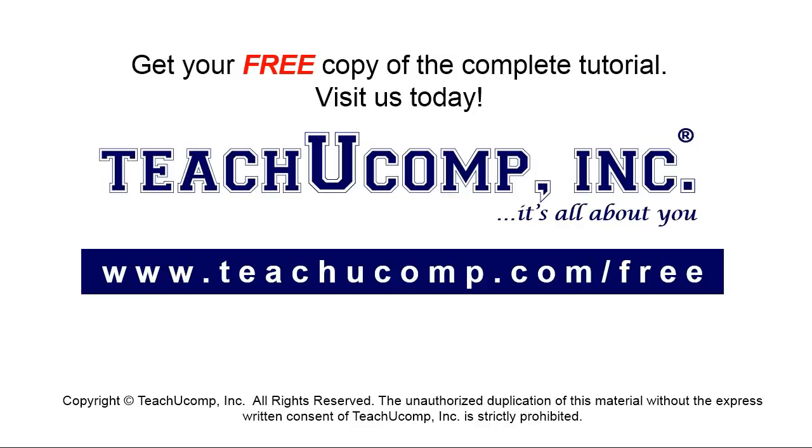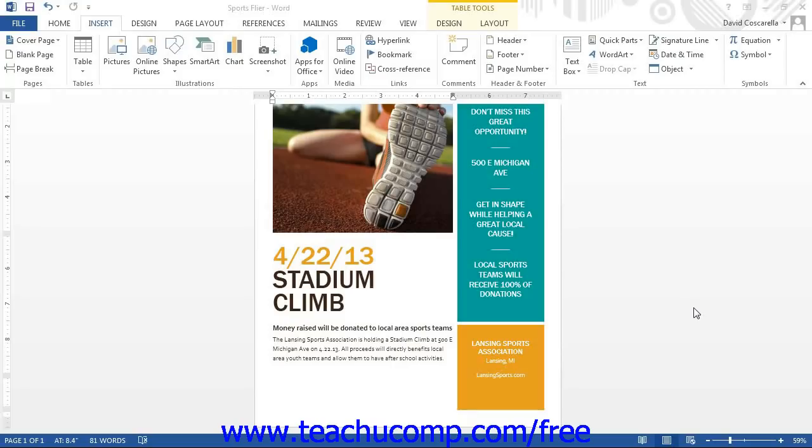Get your free copy of the complete tutorial at www.teachyoucomp.com forward slash free. Word allows you to insert various shapes into your document.